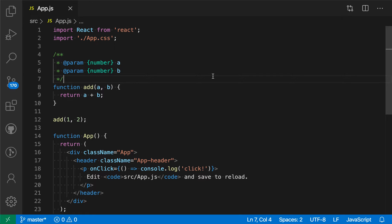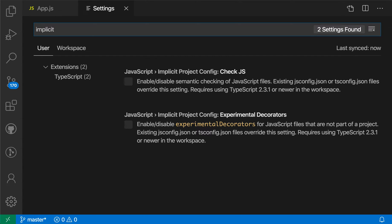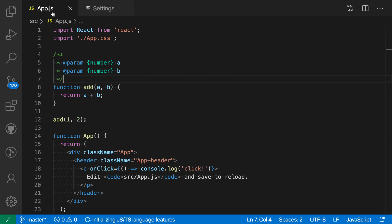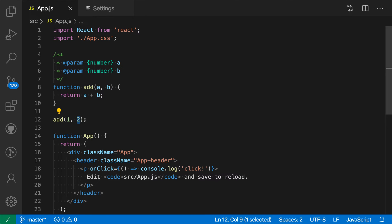The first is using a VS Code setting. If I open up this and say 'implicit' and go to the JavaScript implicit project config checkJS and enable this setting, now all files in my project that are not part of a jsconfig will have type checking enabled. Let me reintroduce an error here, and sure enough, we are seeing that error reported again.